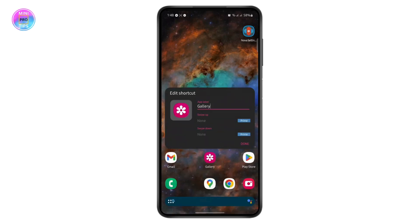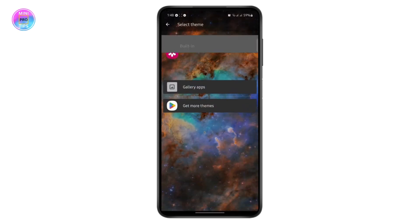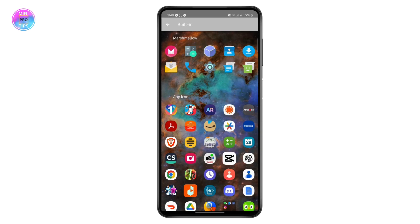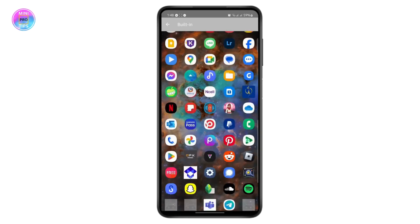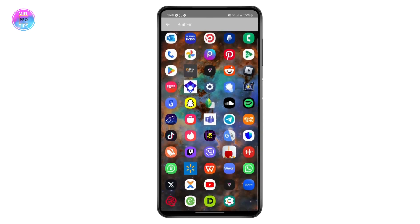So if I want to change it back — let's say I want to name it 'Photos' — you can change the name like that. If you want to change any kind of icons, you can just tap on it and use different types of built-in icons right here.